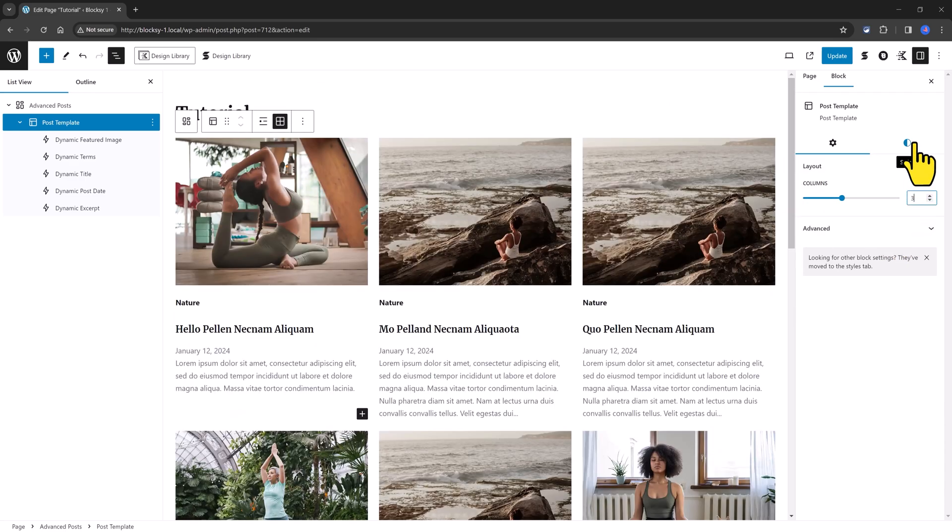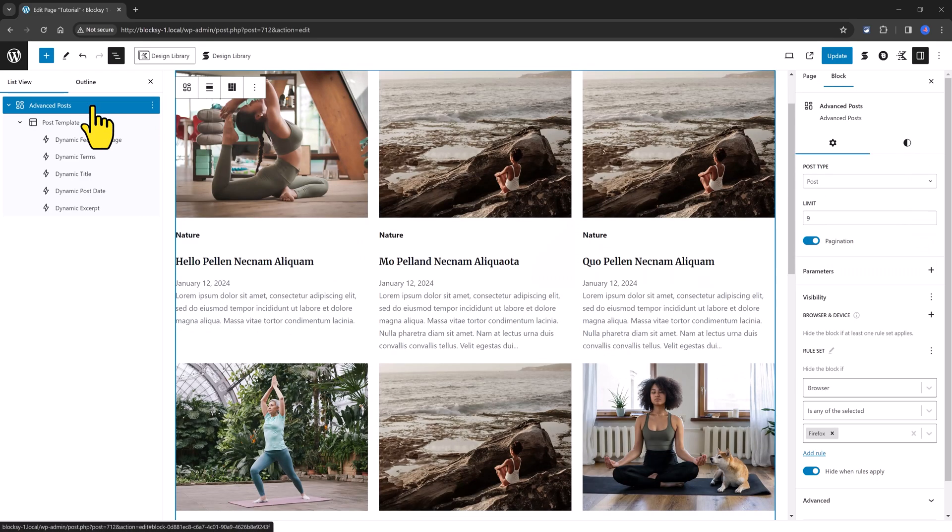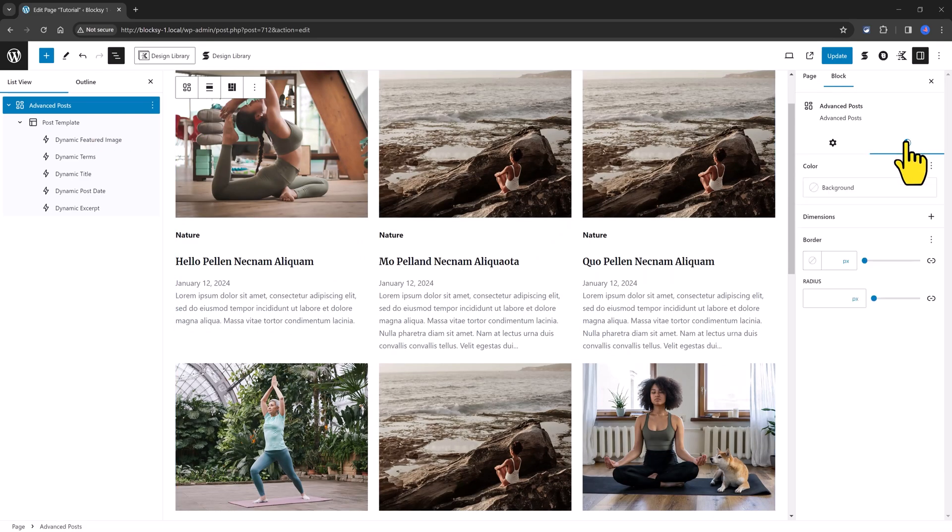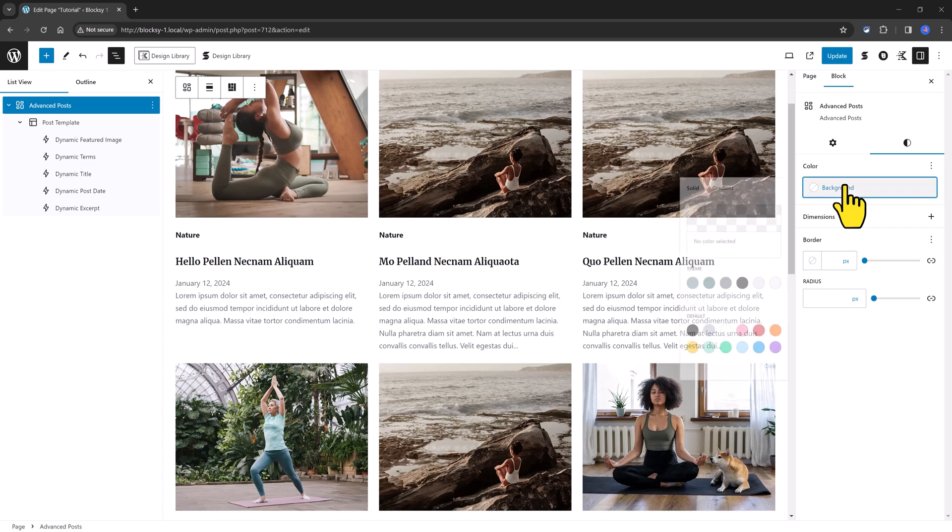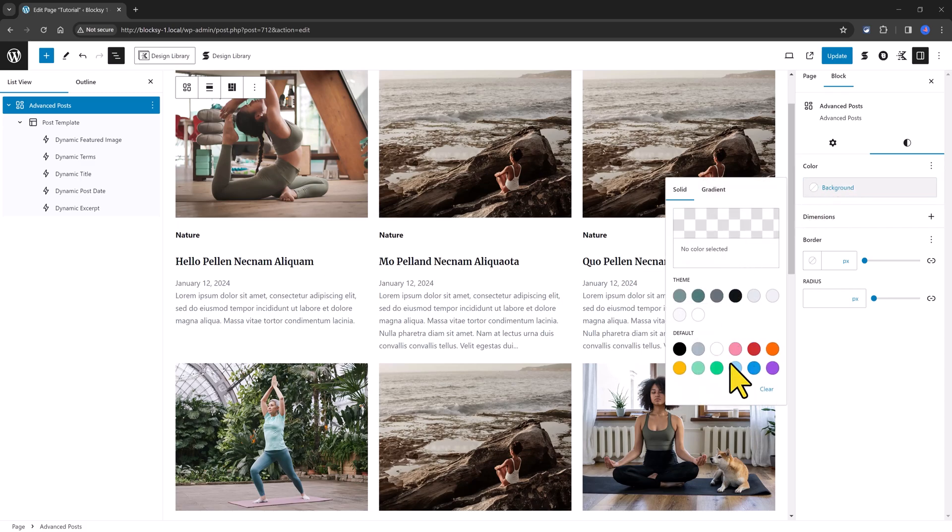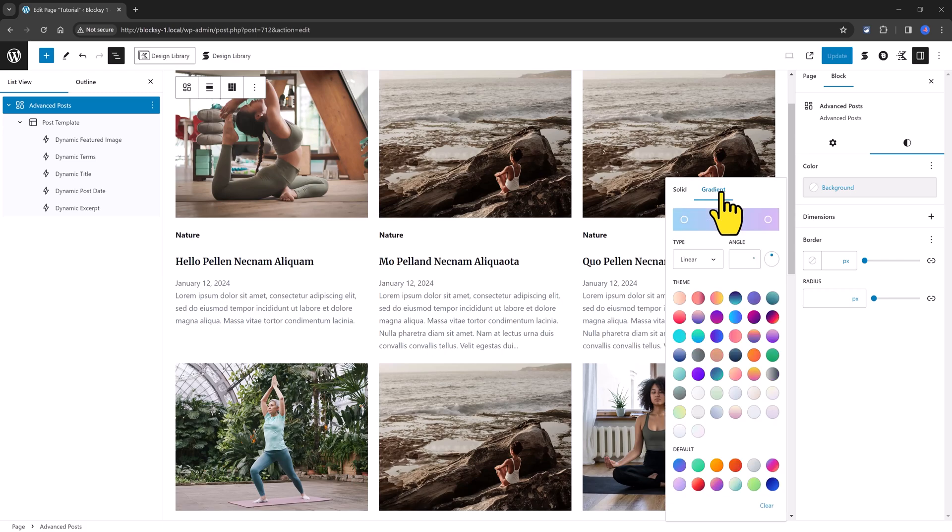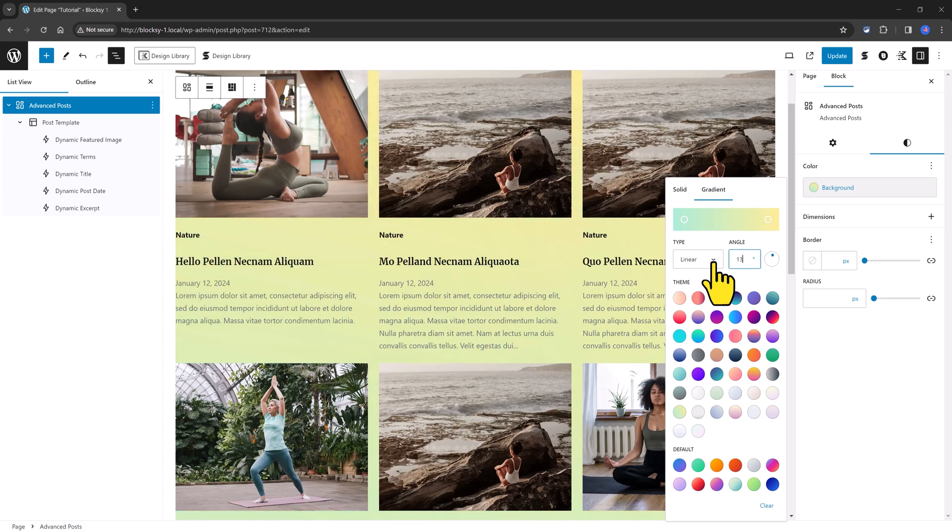To stylize it further, you select the Advanced Posts. And then you click on the Styles options. And let's define a color background. So, you select the background. You can go with a solid color or a gradient. Let's go with a gradient. This one with angles. This angle.